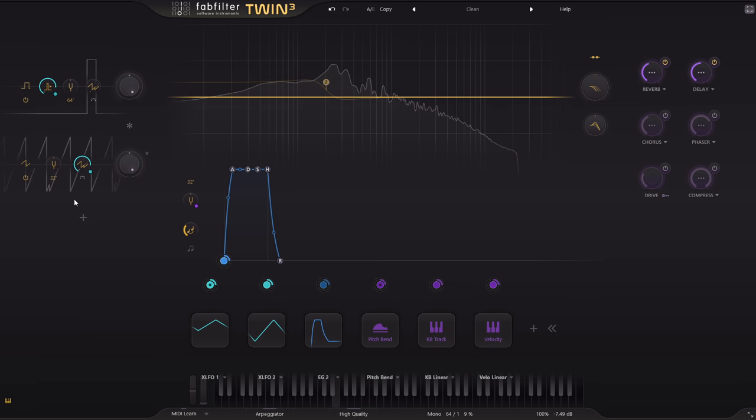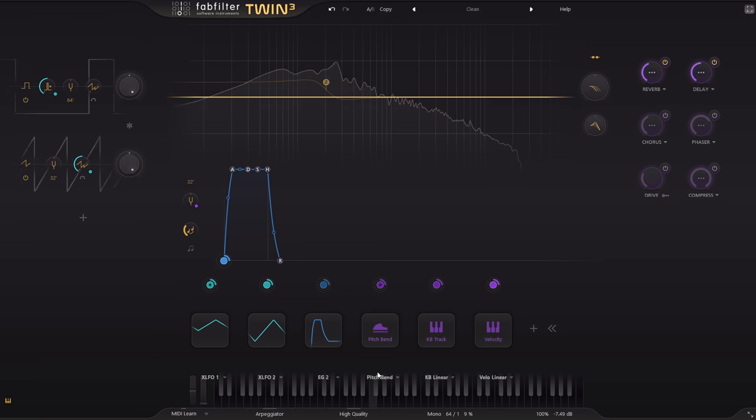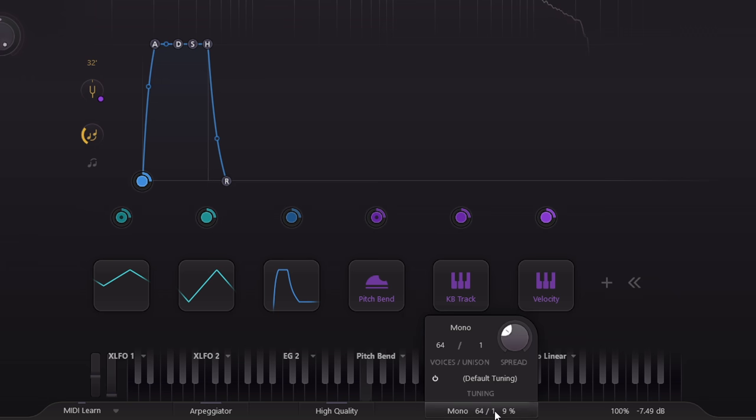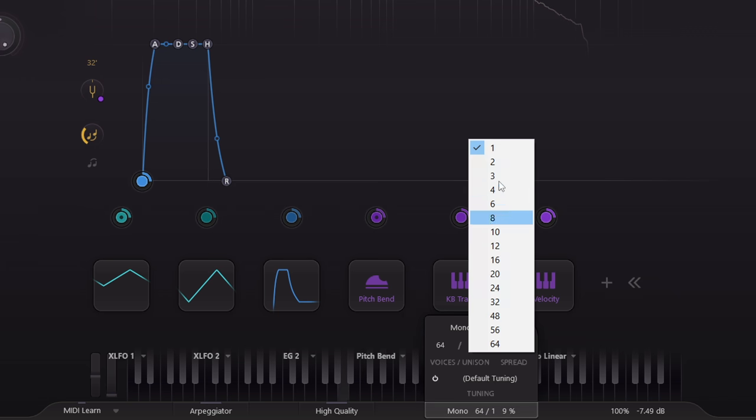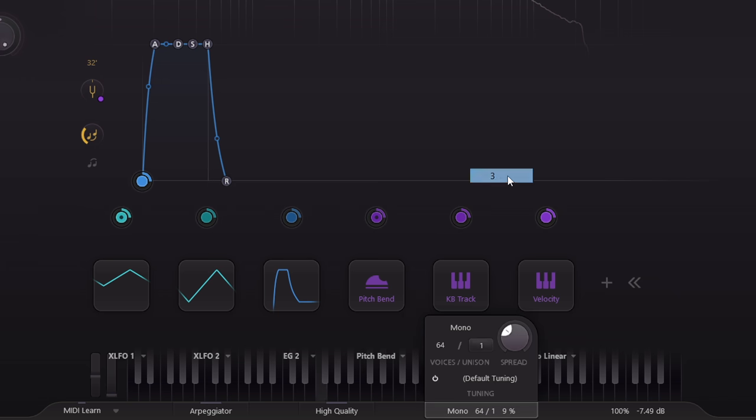So let's try duplicating this sound with 3 detuned voices. And that's even fatter still.